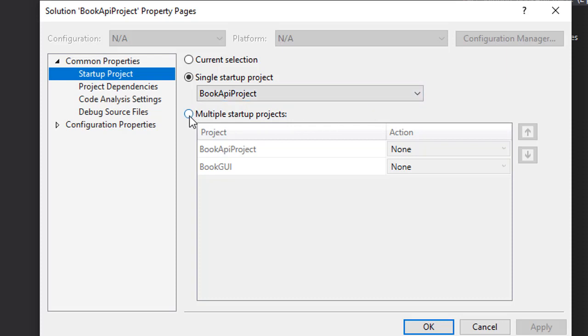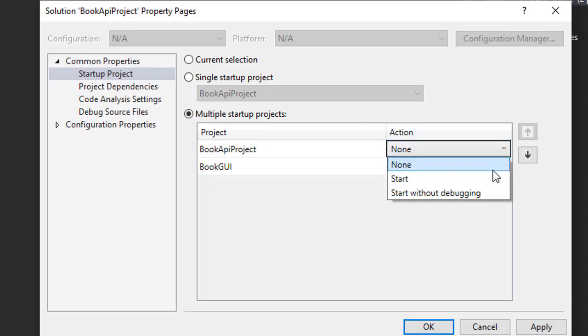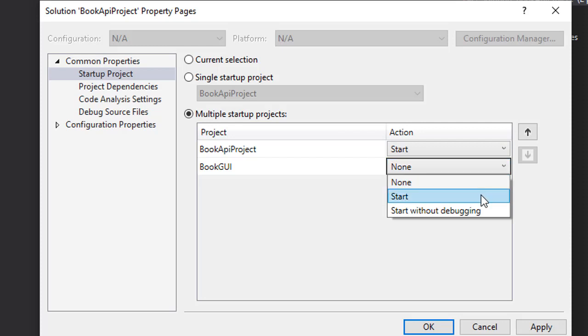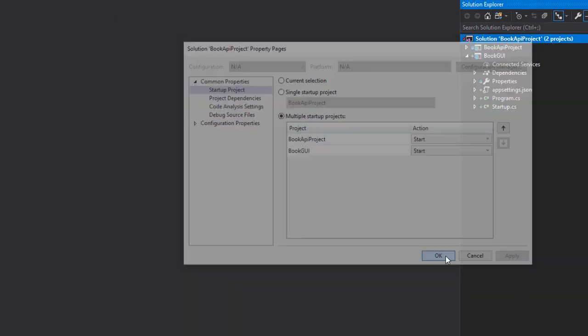I'm going to select multiple startup projects. We are going to start the API and we're going to start our new project as well. So now we will start both of these together. Click apply and OK. Let's try again.